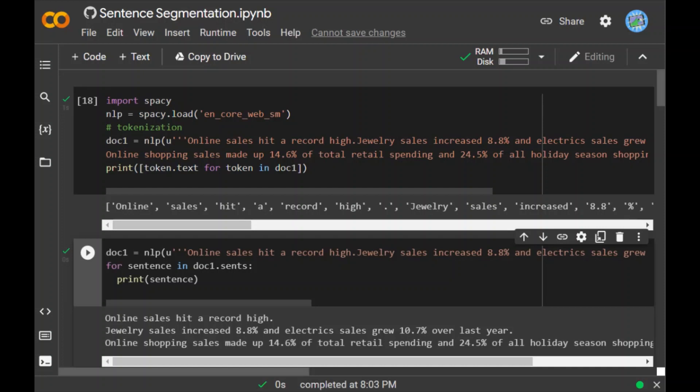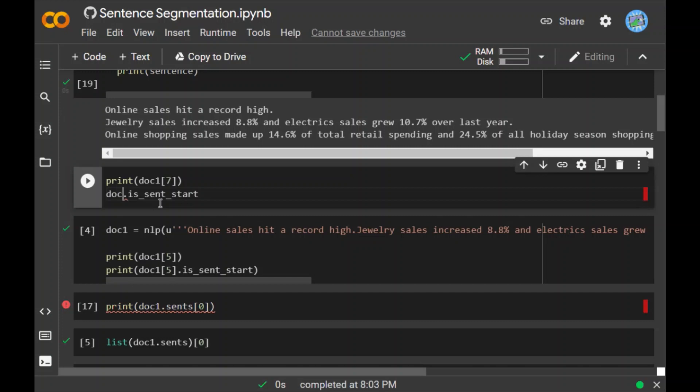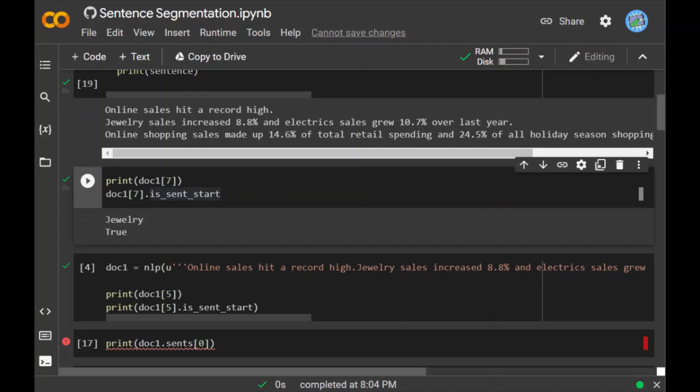To check if a specific word is the start of a sentence, there is an attribute in spaCy: is_sent_start that can test if the index of a specific word is the start of a sentence or not. You can write print(doc1[7].is_sent_start). When you run this piece of code, it returns true for jewelry. So it's checking if a specific word at an index is the start of the sentence. As we know that jewelry is the start of a specific sentence, it has returned true.